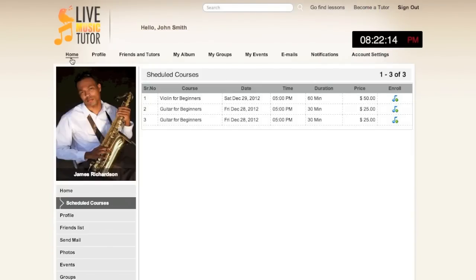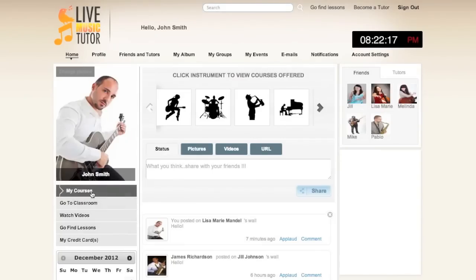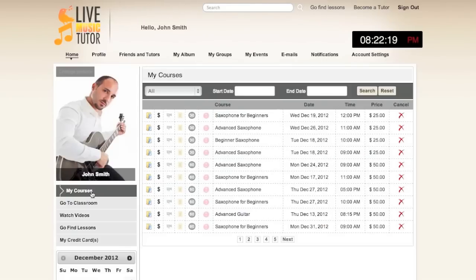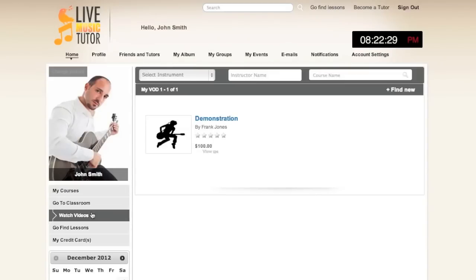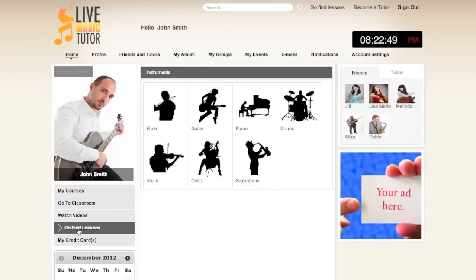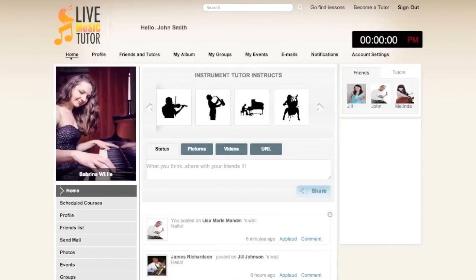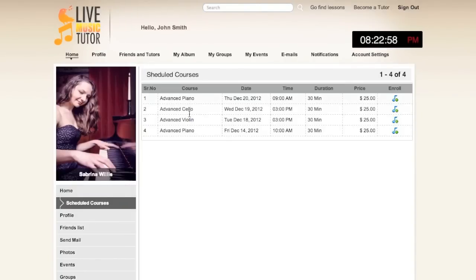Taking you back to the home page, we'll now show you the left hand column. My courses will show you classes you've enrolled in. Go to classroom is where you will go to take live lessons and we'll demonstrate that in a moment. Watch videos is a video on demand system that is important because it makes Live Music Tutor a 24-hour learning platform. If you cannot learn from a teacher because your schedule does not match, that is no longer an issue — you can download their videos and still take lessons from them anyway. Go find lessons is how you can find lessons through filters. For example, let's go to Sabrina's profile. If we click on scheduled courses we can see courses in several instruments.